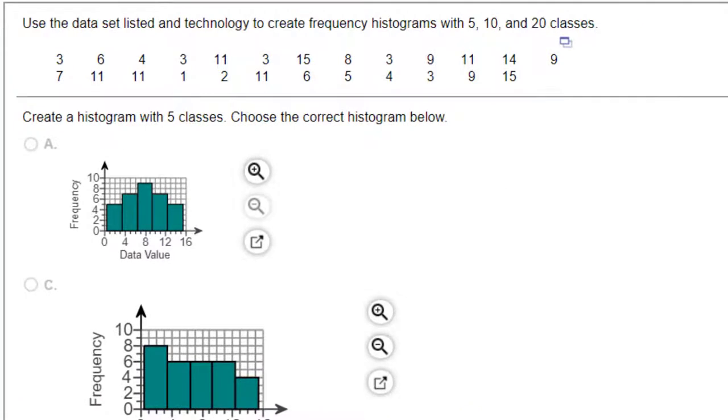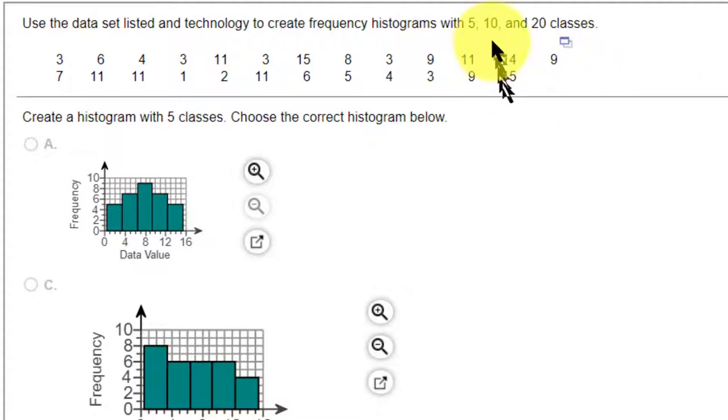Hi, this is Dr. Don. I want to take a few minutes and work through a problem out of my STAT lab, where we're required to create some histograms. We're given raw data, a data table, and then we're asked to create three histograms with five, ten, and twenty classes.